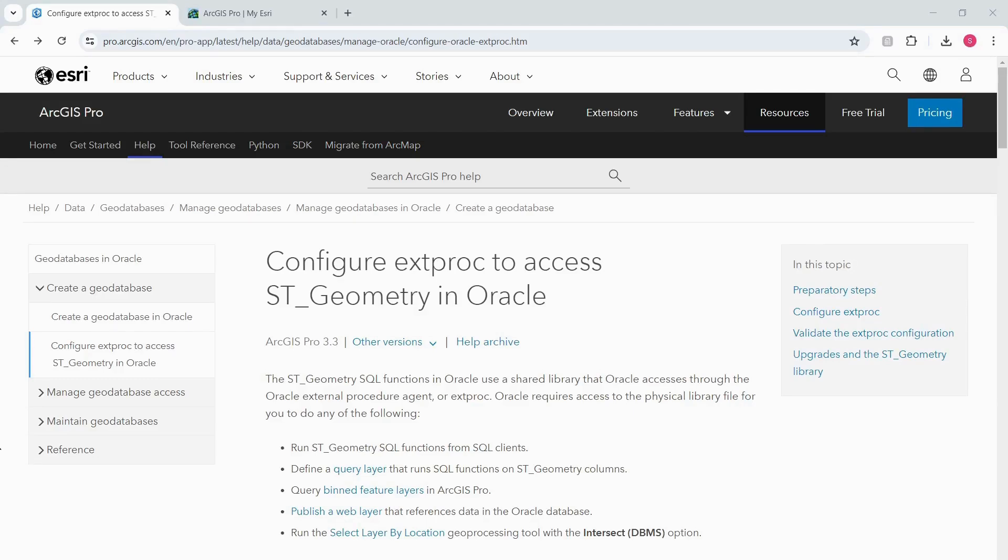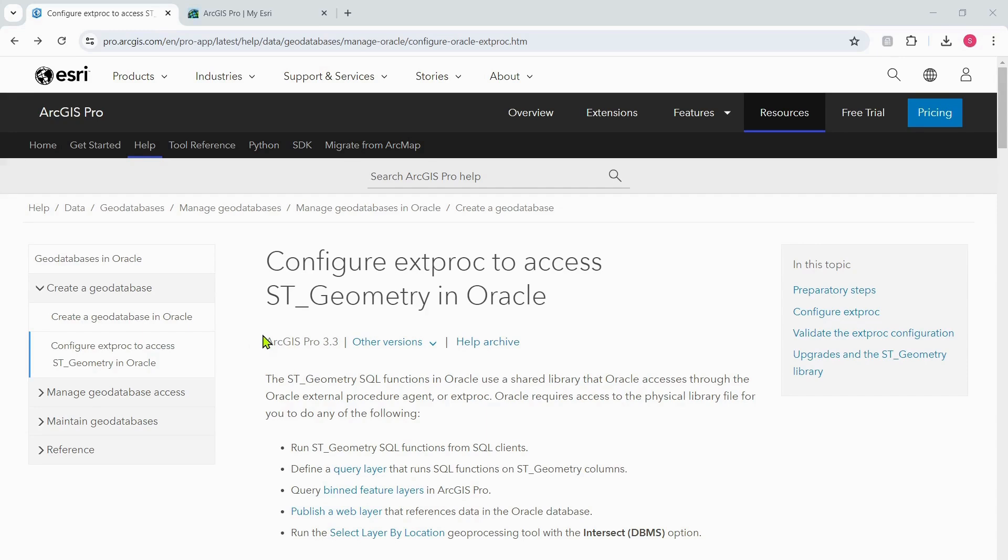Hi there, this is Sujit from Esri Canada, and today we will be discussing how to configure Extproc to access ST_Geometry in Oracle. I'll be using this particular web link as my reference: 'Configure Extproc to access ST_Geometry in Oracle.' I am using the ArcGIS Pro 3.3 version of this documentation.